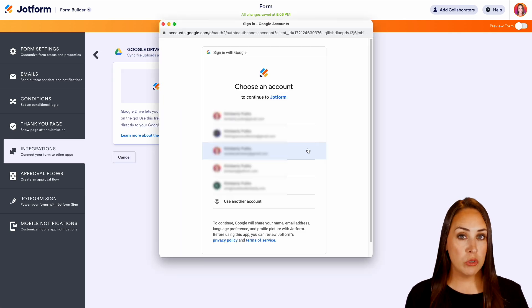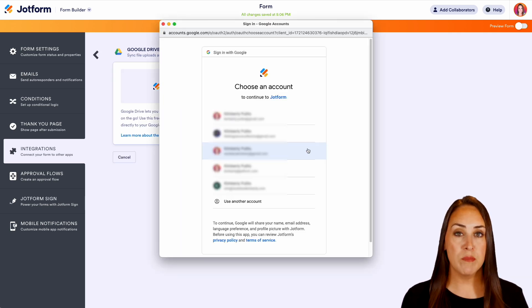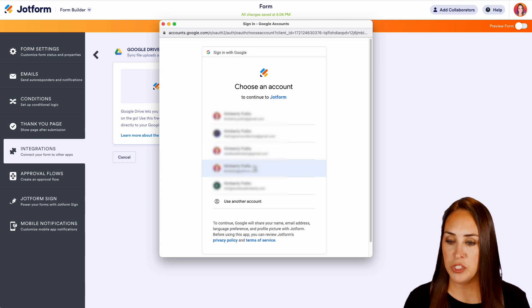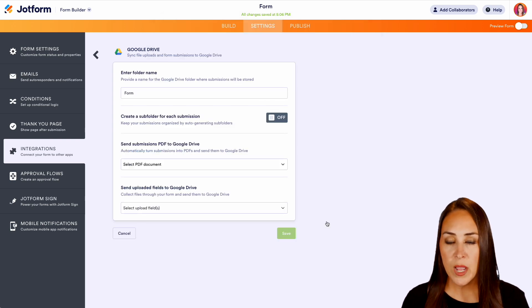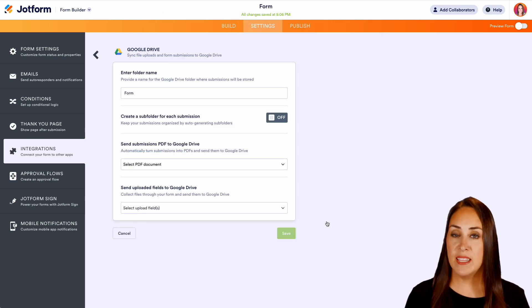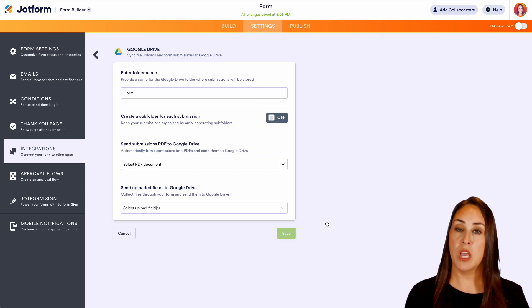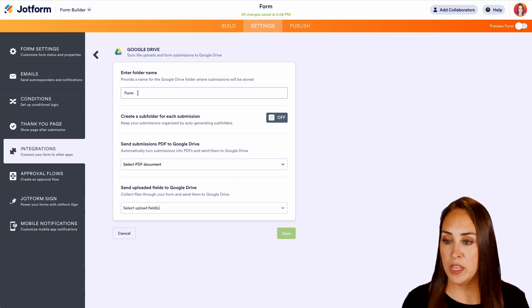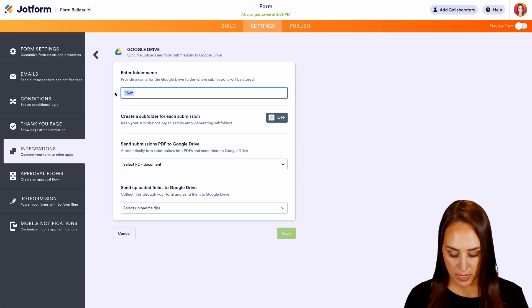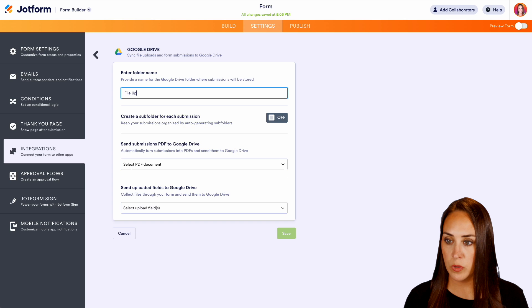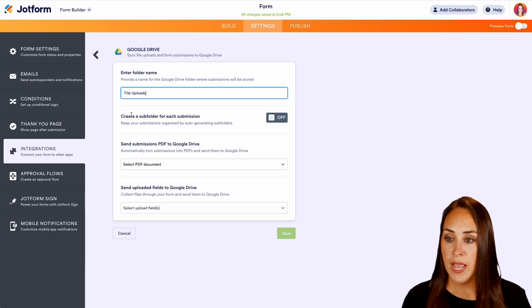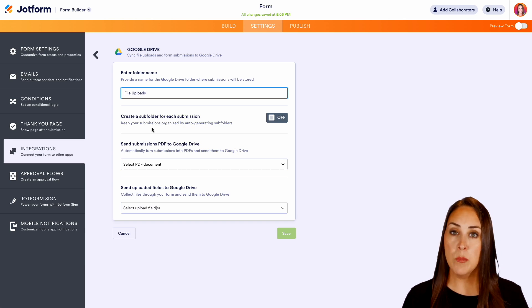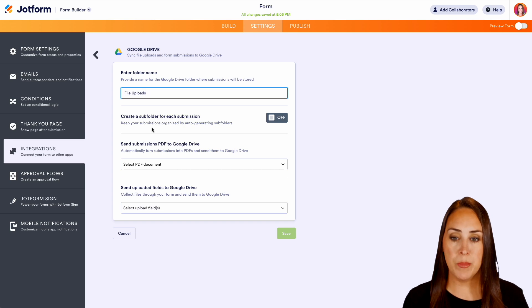It's going to ask you which Google Drive. If you have multiple Google Drives which one you want it to go to. Now we need to create the name of the folder that we want these PDFs to go into. So let's go ahead and call this one file upload.